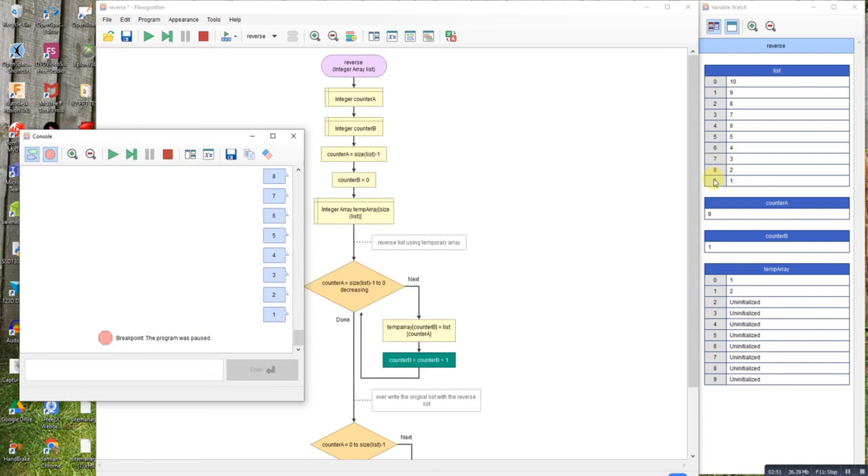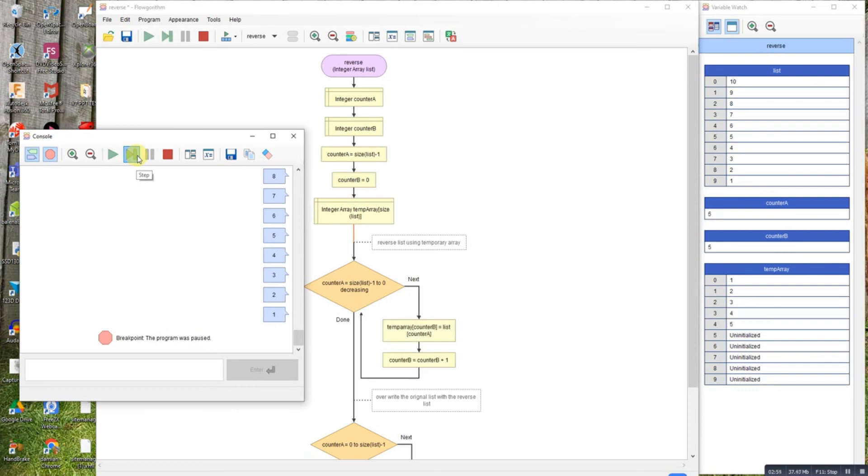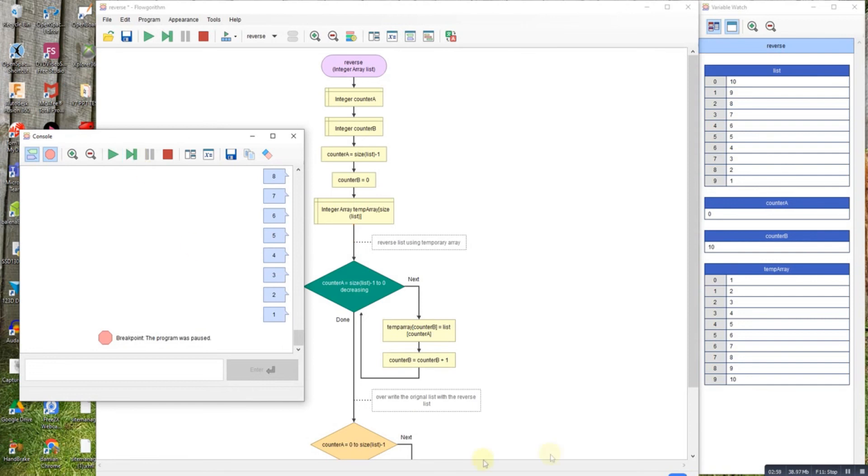It's taking from the bottom, putting in the top. So that's doing the reversing. This one's counting down from the bottom up; this one's counting from the top down.